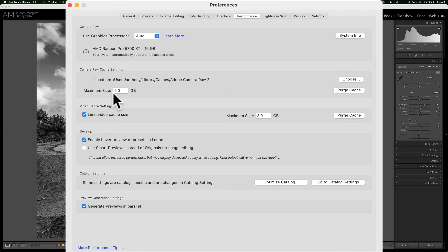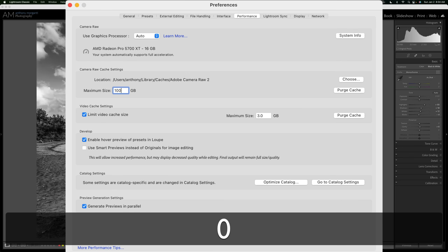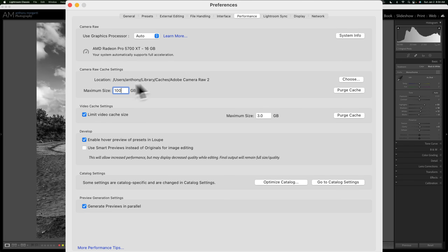What size should you put in there? Well, it really depends on how much free drive space you have. I happen to have a lot of free space on my computer's hard drive, so I put a relatively large number in here — I put 100GB. If you can, put as big a number as possible.